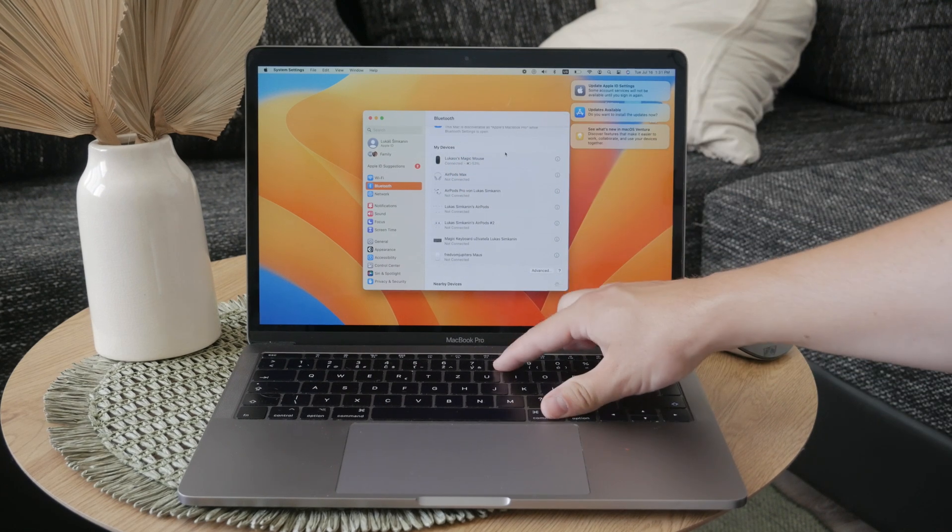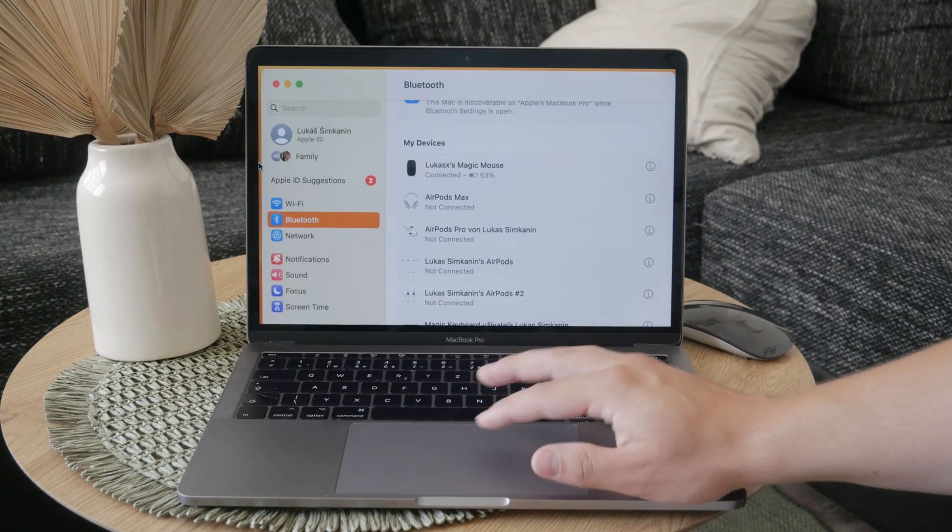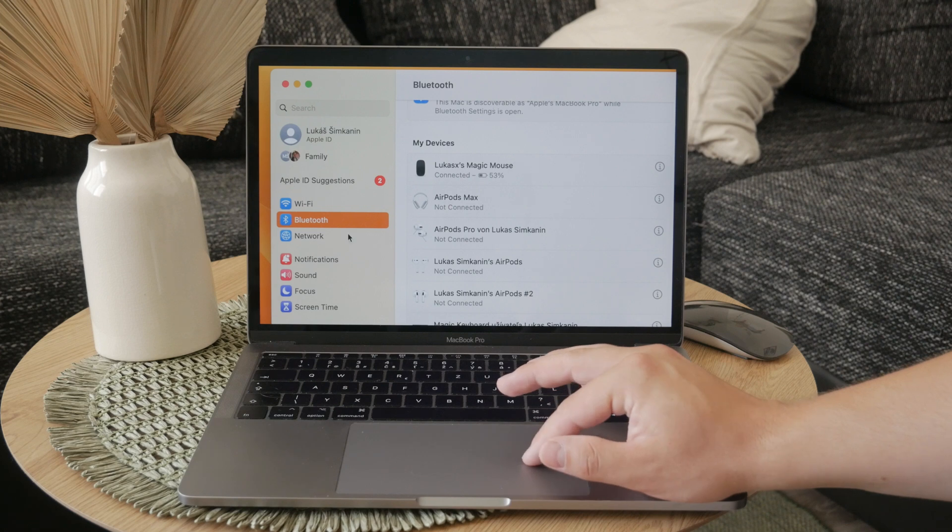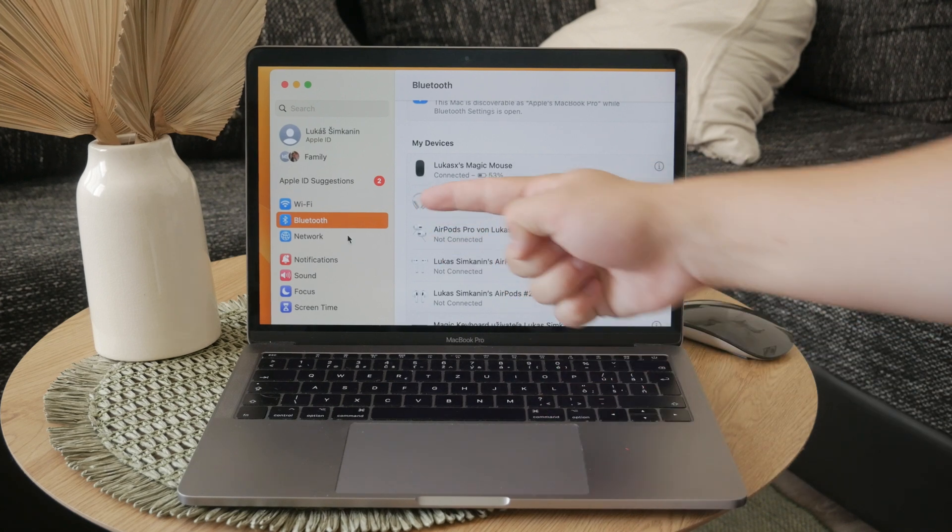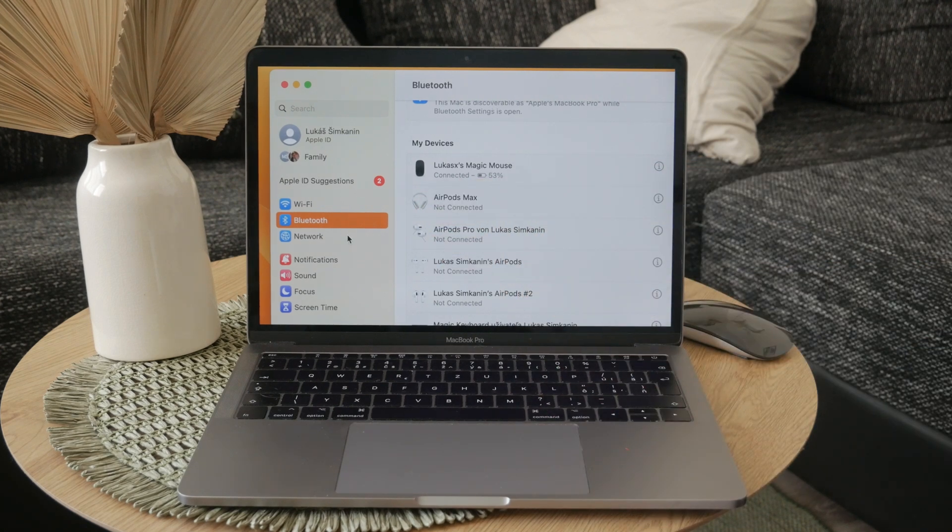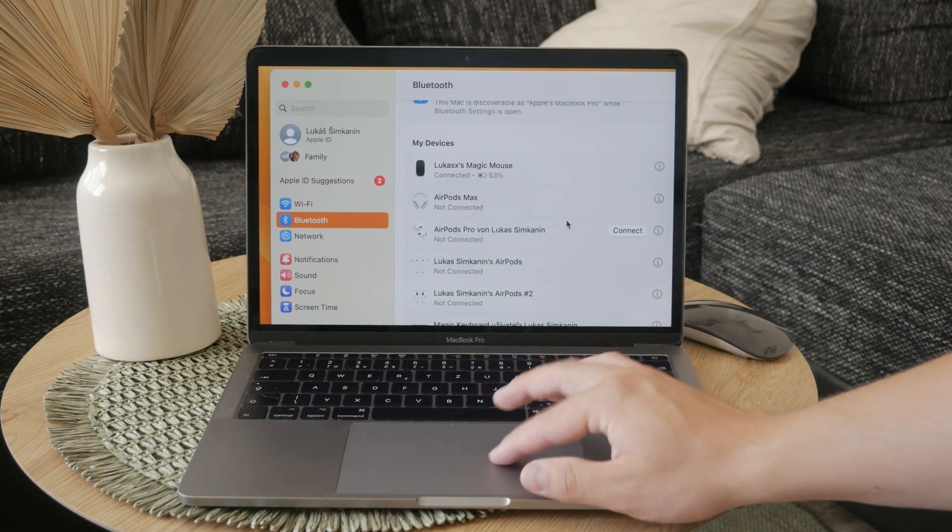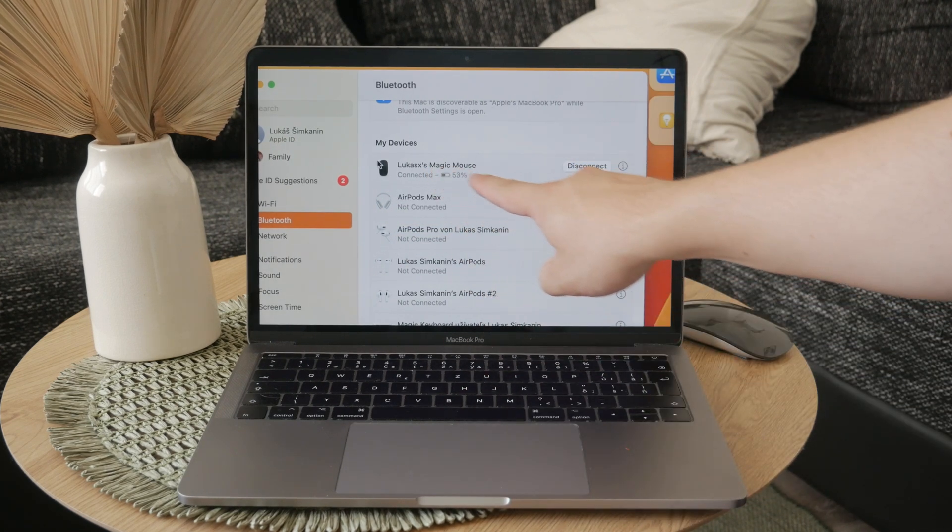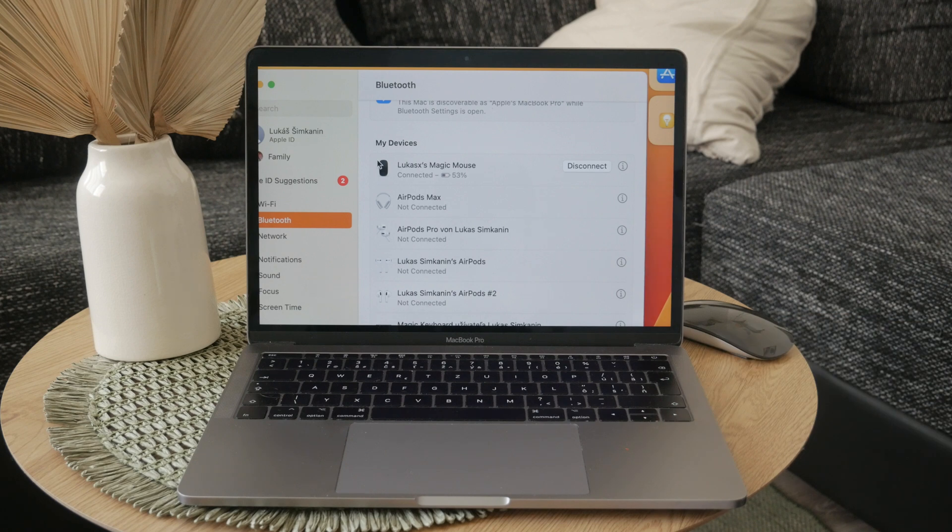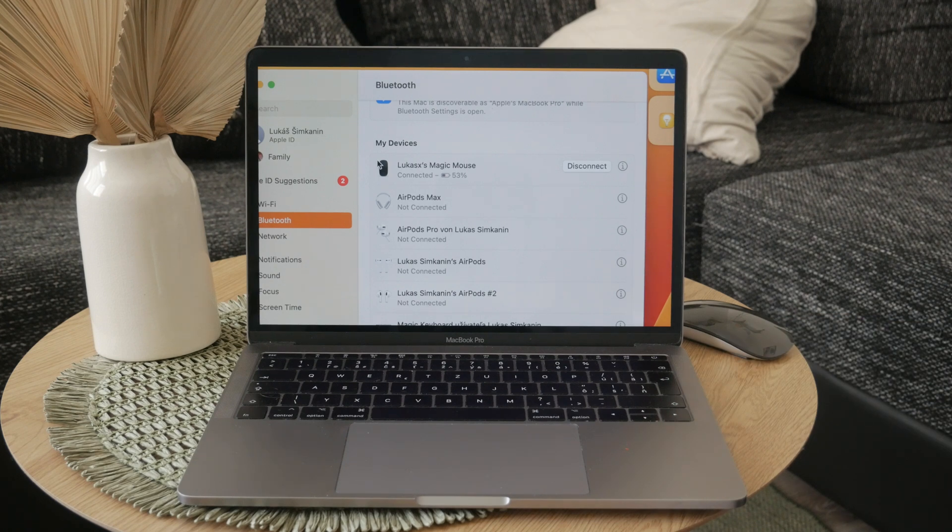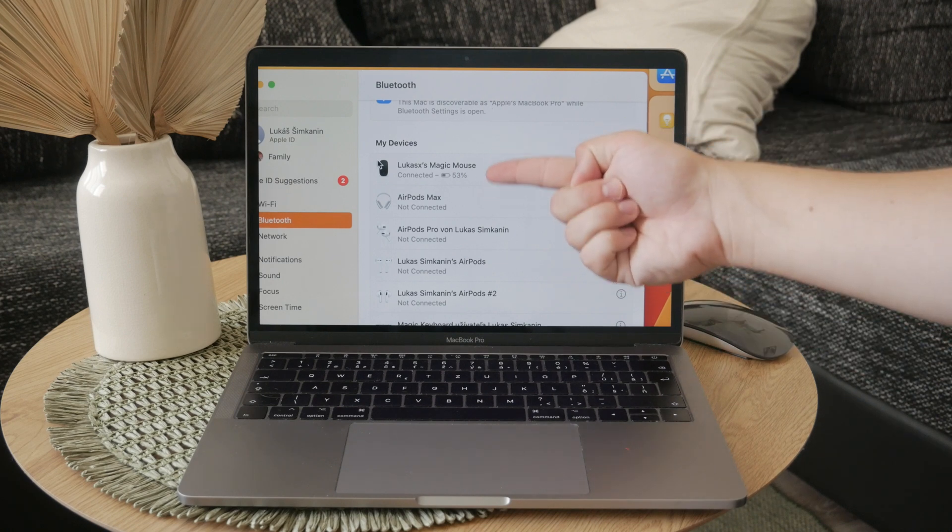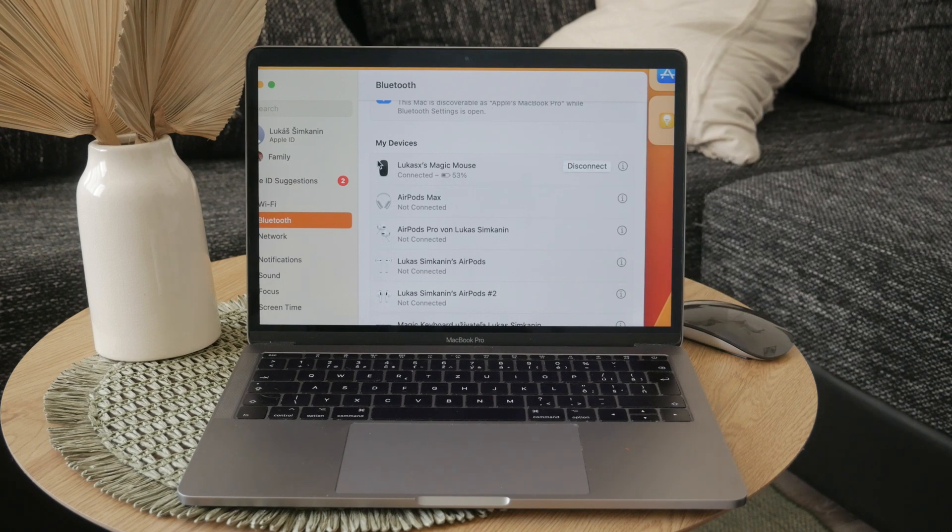Open up System Preferences, then navigate to the Bluetooth section and find your Magic Mouse in the list of devices and click on it. This will display the current battery status, and if the mouse is connected to a charger, you'll see an indication that it's charging.